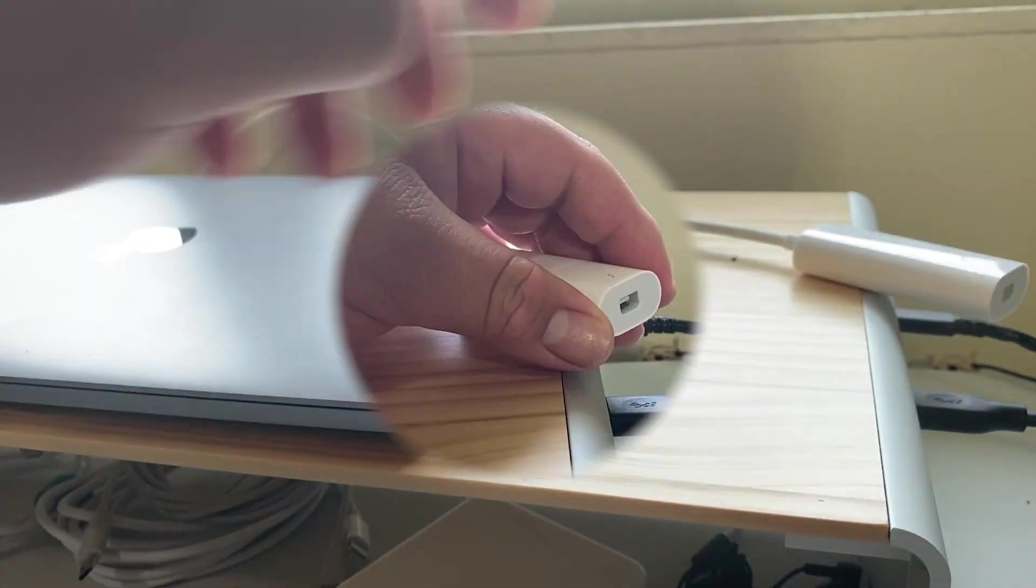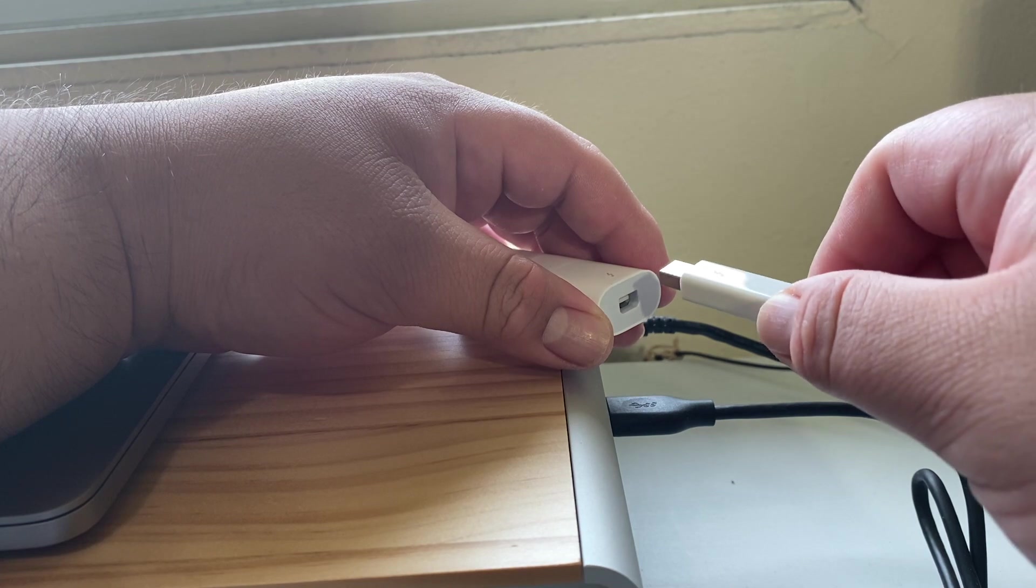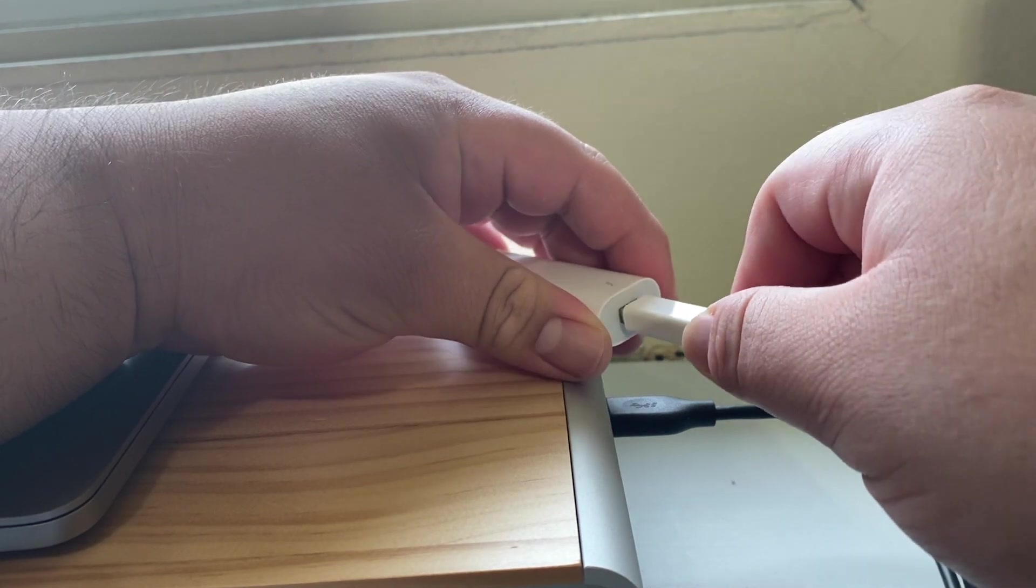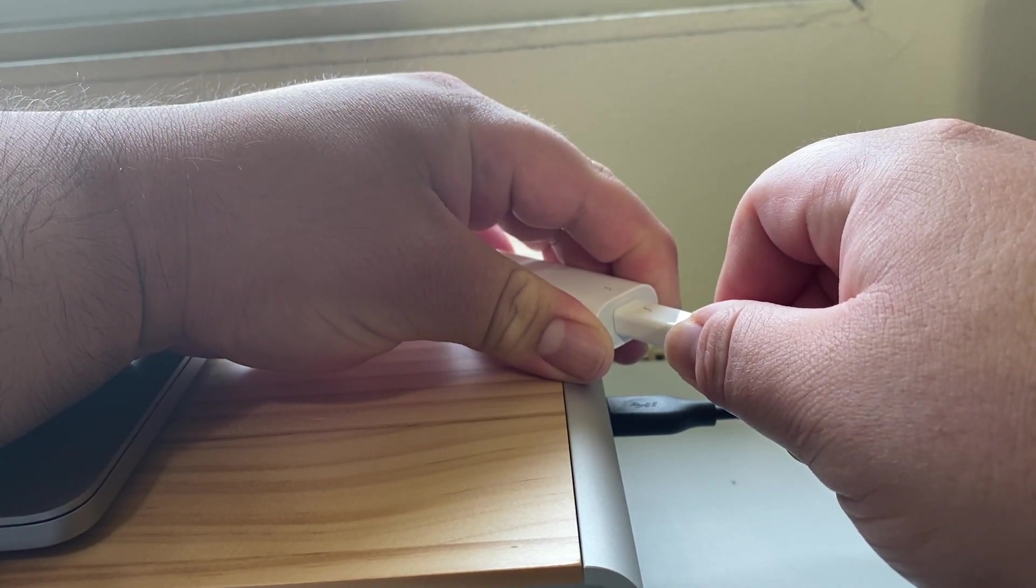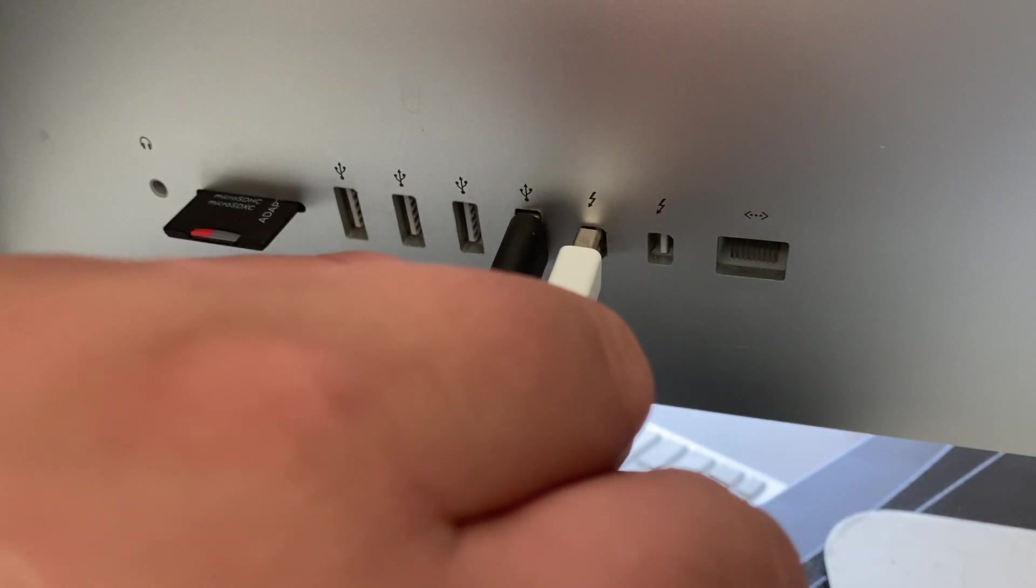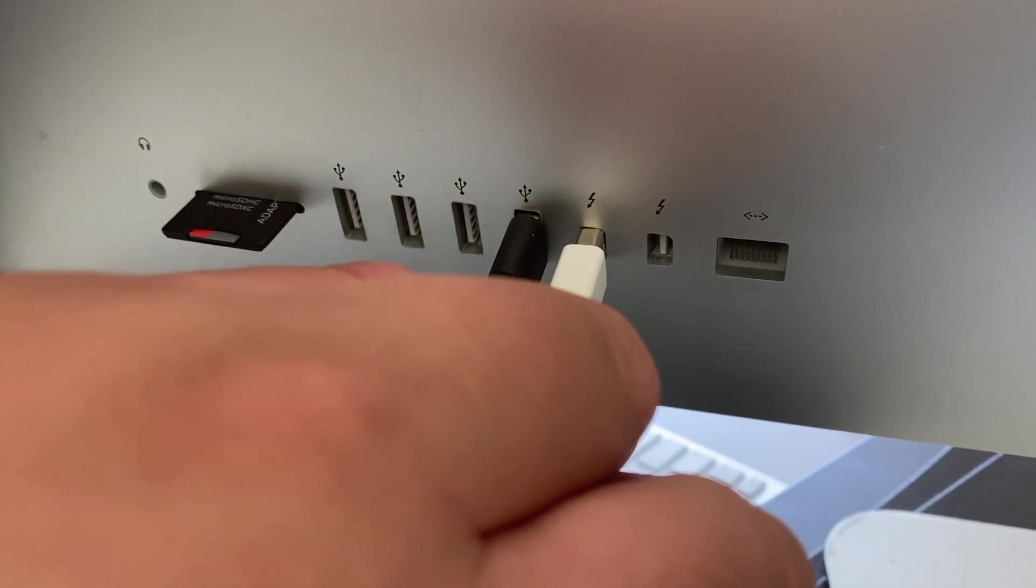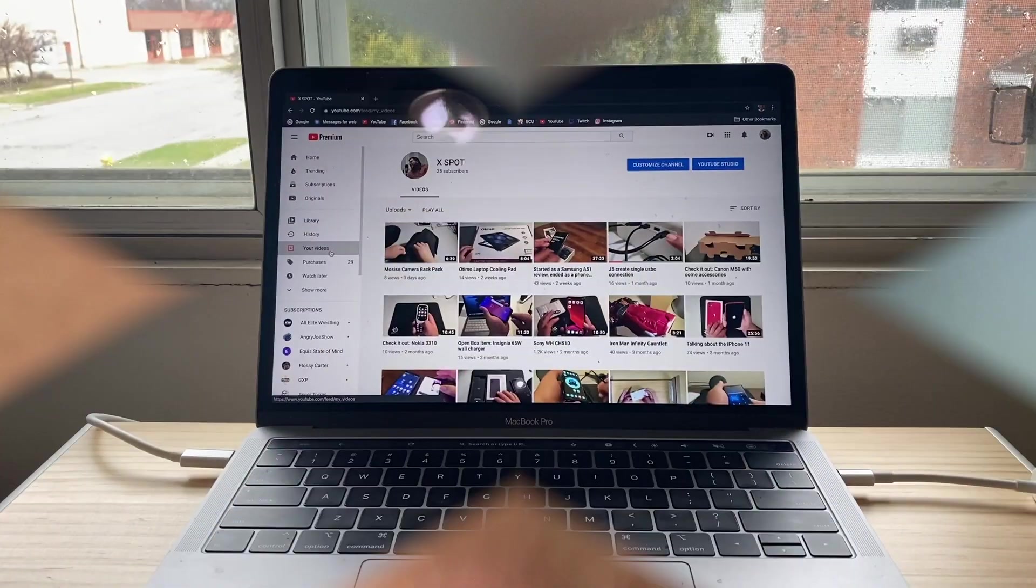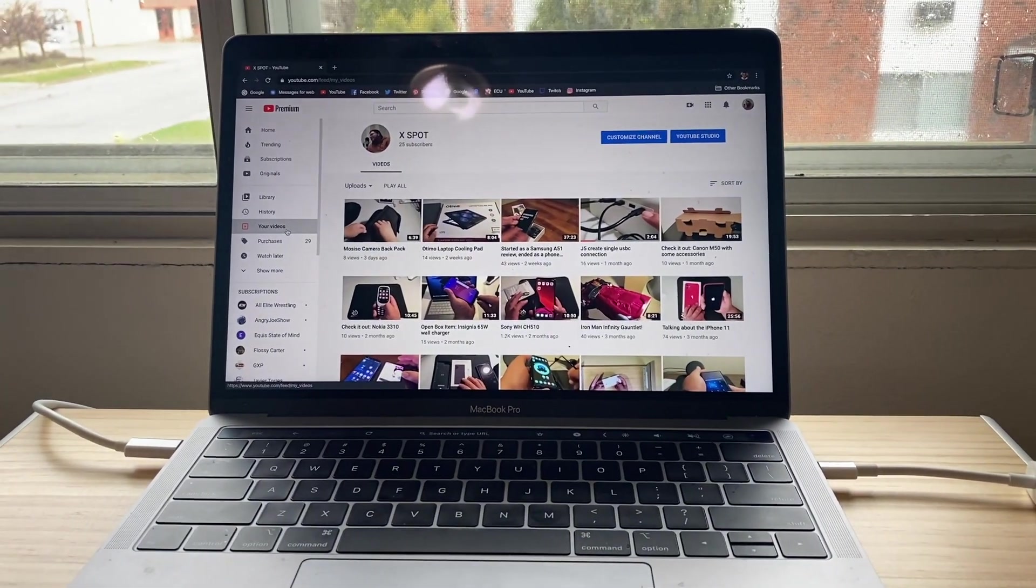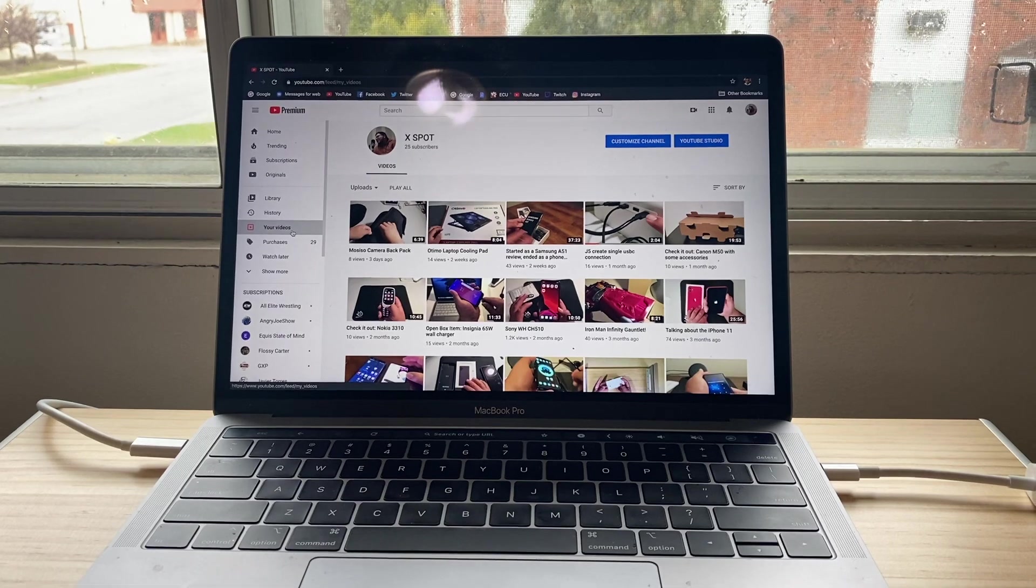Then you connect your Thunderbolt 2 display cable into the adapter on this side, then you connect the Thunderbolt 2 display cable to the back of your iMac like so. Alright, as you can see I have my channel...